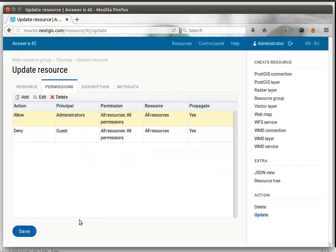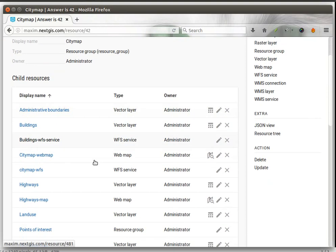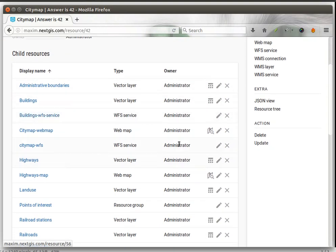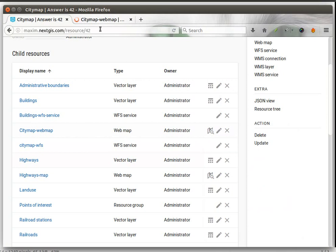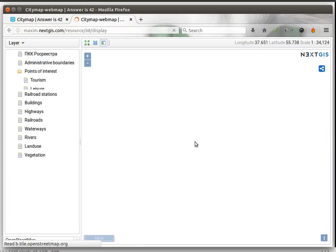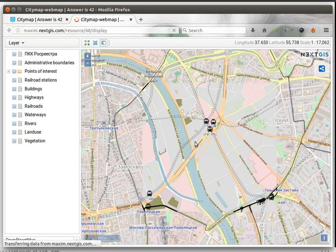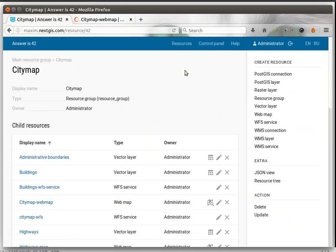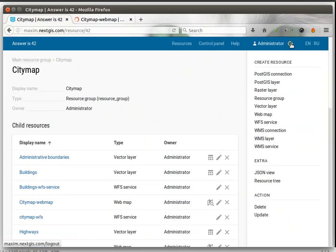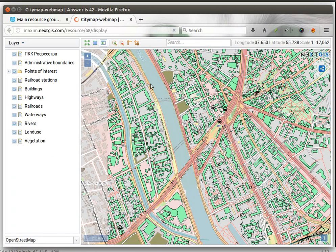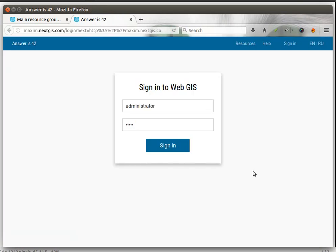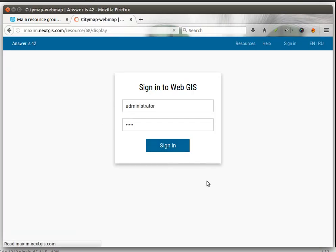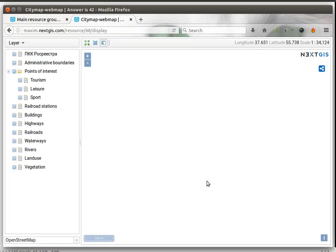After you click save and go to your city map group, if you open the web map for example, you will see it just fine because you are still logged in as an administrator. But if you log out and try to update your map, it will ask you to sign in, and if you do, it will show up again.